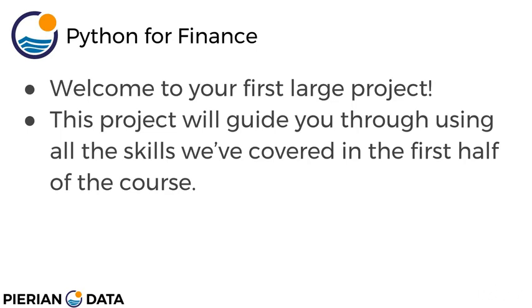The first half of the course really focused on teaching you the basic libraries that we're going to be using throughout the course. Things like numpy, pandas for data analysis, matplotlib for visualization, and also using things like stats models for time series analysis.